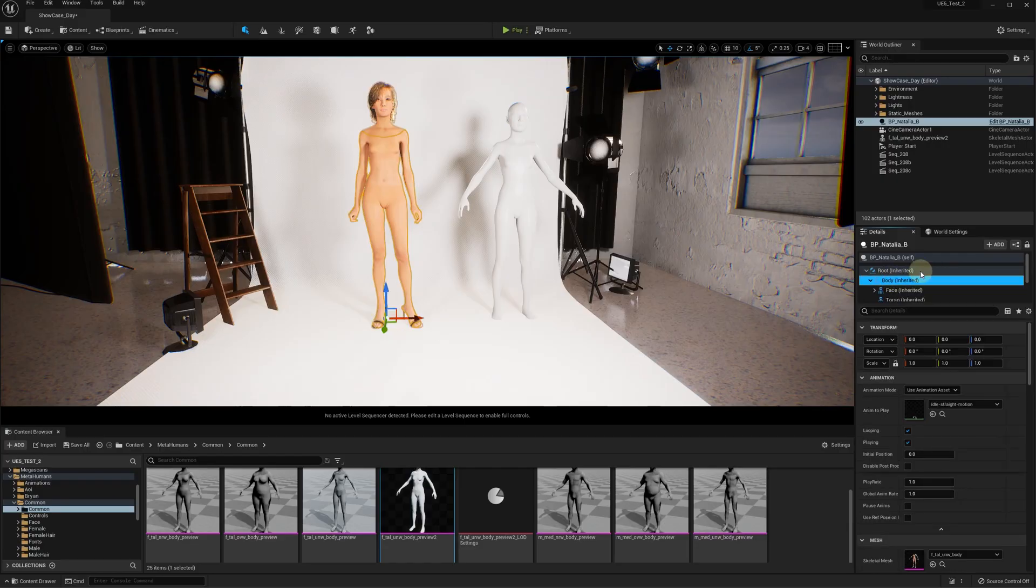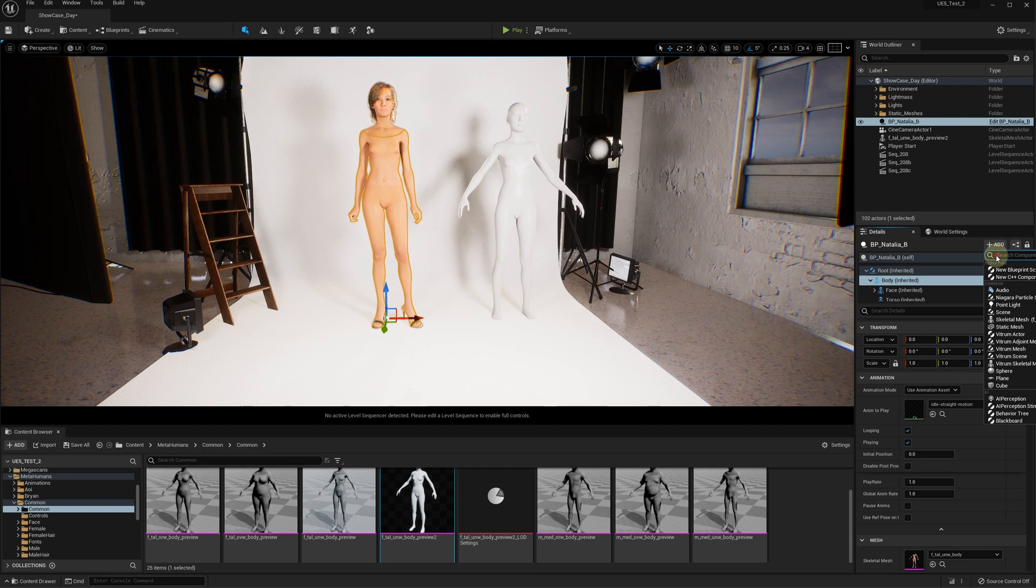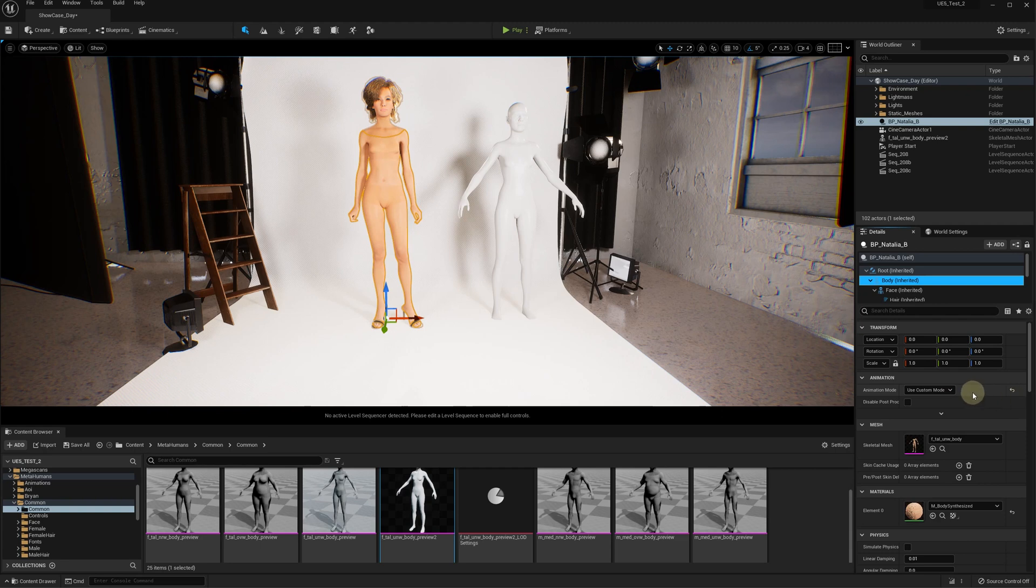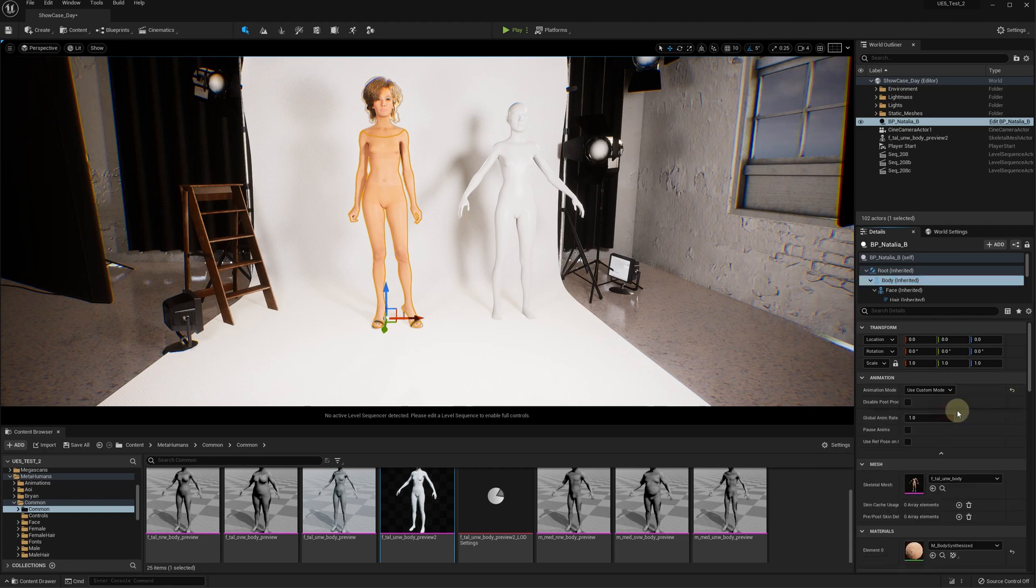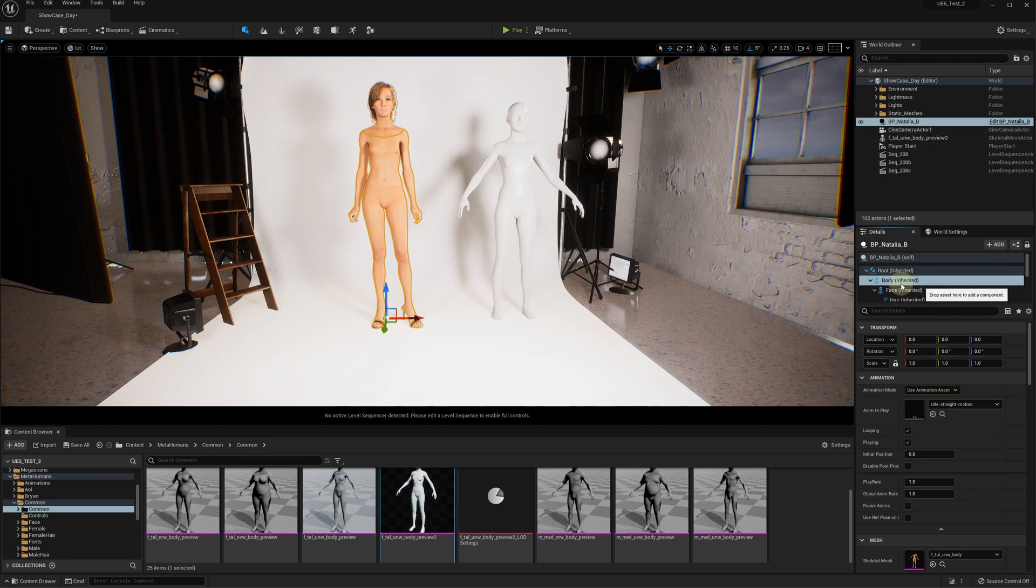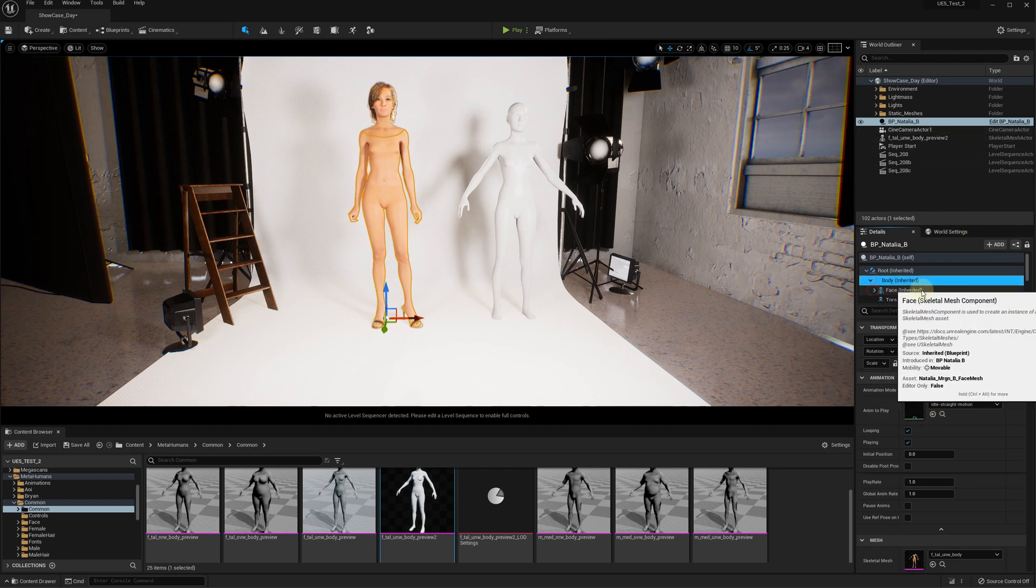In the case of a complex character such as a metahuman, you need to add the Draper skeletal mesh component first and specify hidden skeletal mesh to be used for the cloth collisions. After that, you need to add the Draper simulation to the Draper skeletal mesh component.